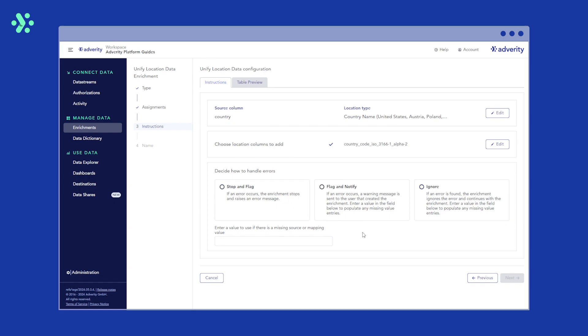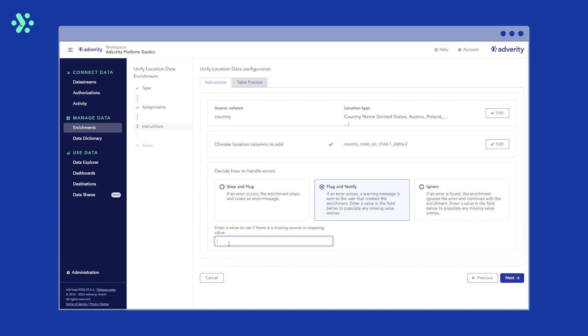For now, we'll select Flag and Notify. This means an email is sent to the user that created the enrichment if Adverity encounters an error, but the enrichment will continue to process the rest of the data. You can also enter a value that Adverity should use if there is no value in the source column, for example, NA. This can be used to filter for any missing location data in the dataset, so we'll include NA.